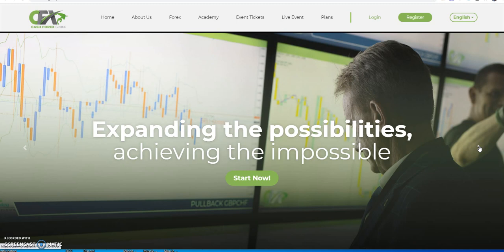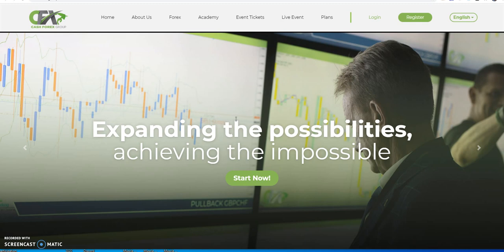But yet you know, it's like you see the slow payouts. And I think someone commented about how, I think it might have been in my Telegram group, that Cash FX is catching up on their payments.